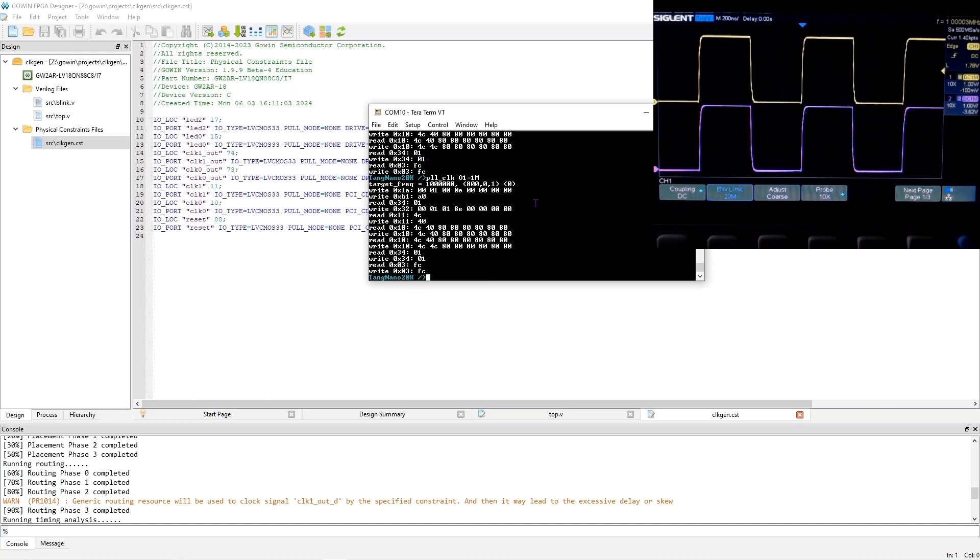And by the way, as far as I can tell, this is the only way to control the clock generation chip. You can't do it from the FPGA. Anyway, that's a demonstration of controlling the clock generation chip.